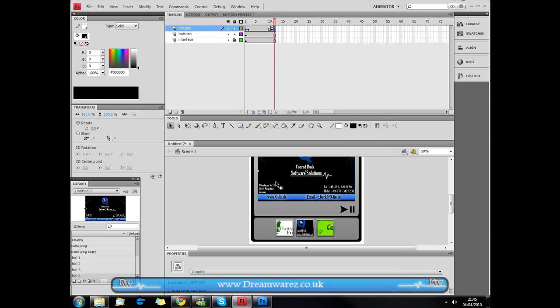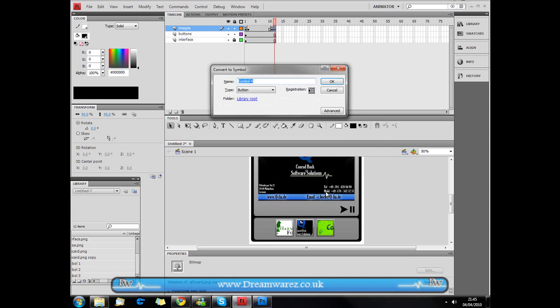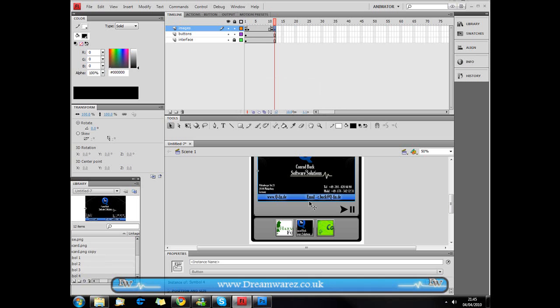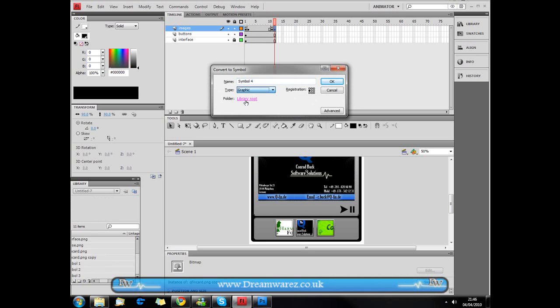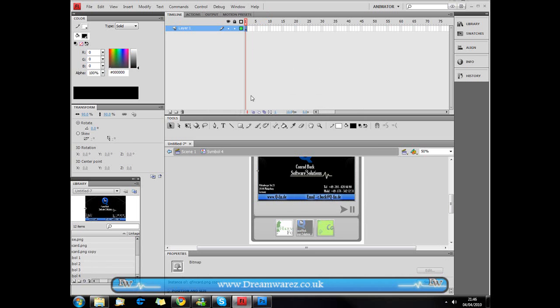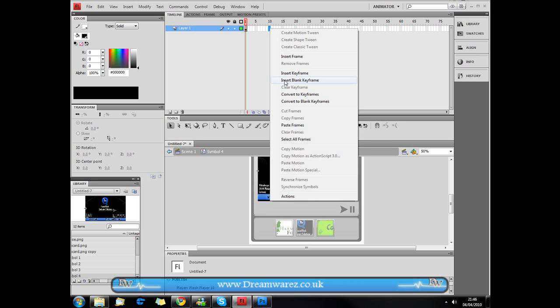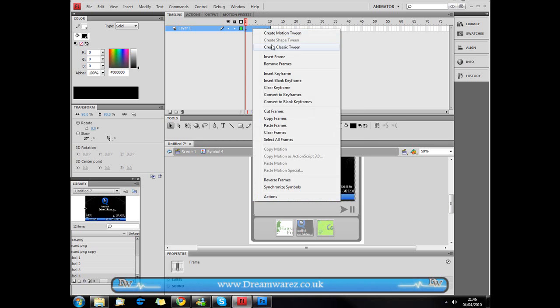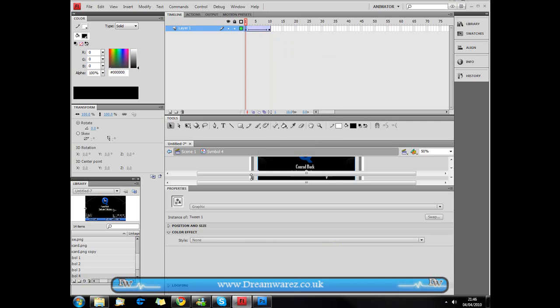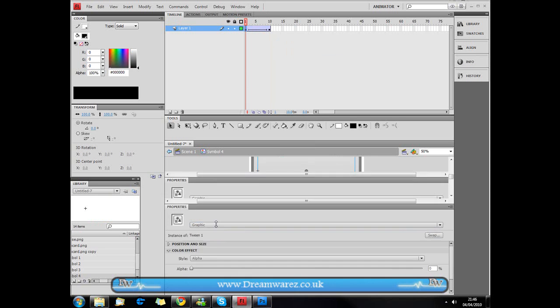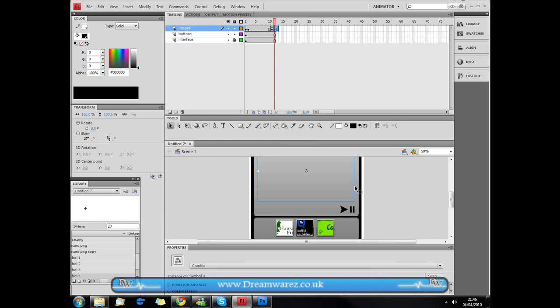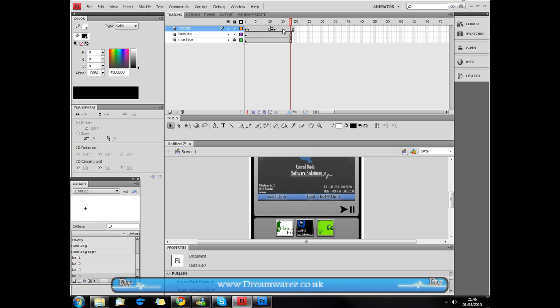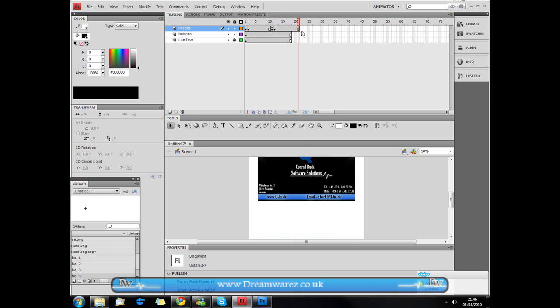We've just made sure that we've converted it to a graphic. Then we're going to double click. And then we're just going to insert a keyframe at frame 10. And then just create the classic tween here. Go on the first one and set the alpha to 0%, like so. And it'll fade in. And now again just make sure that there's 9 frames in front of us, so that it fades completely in.